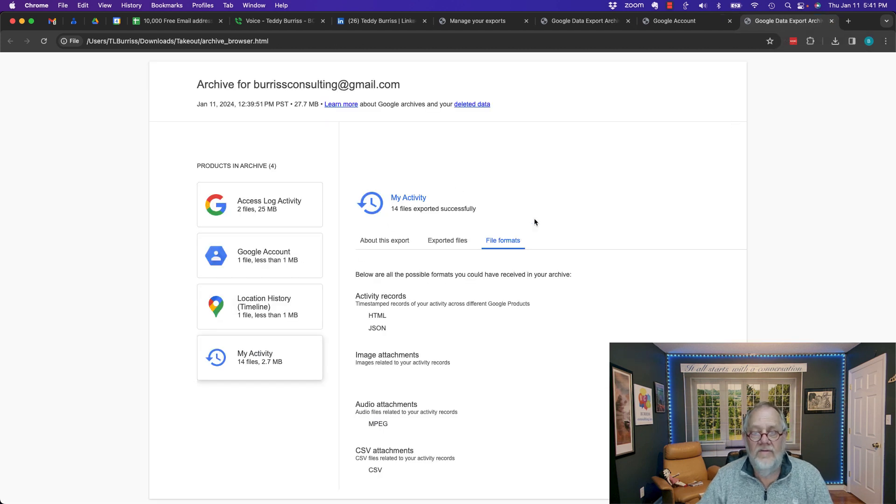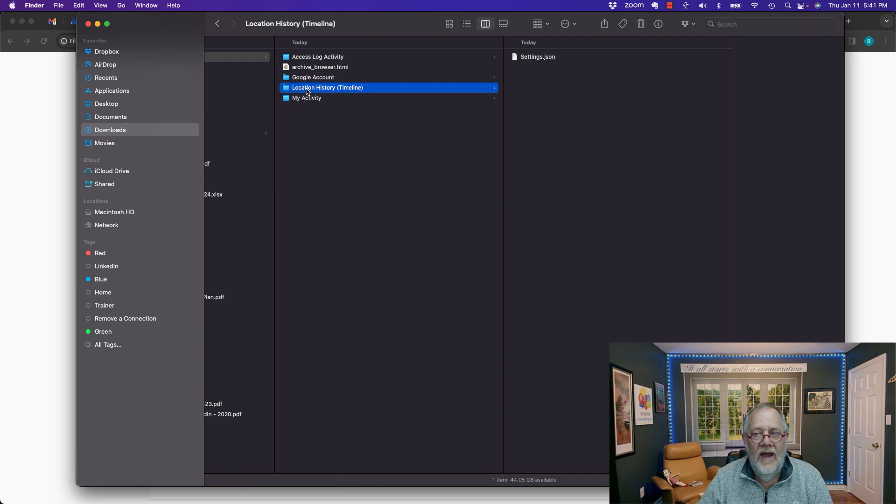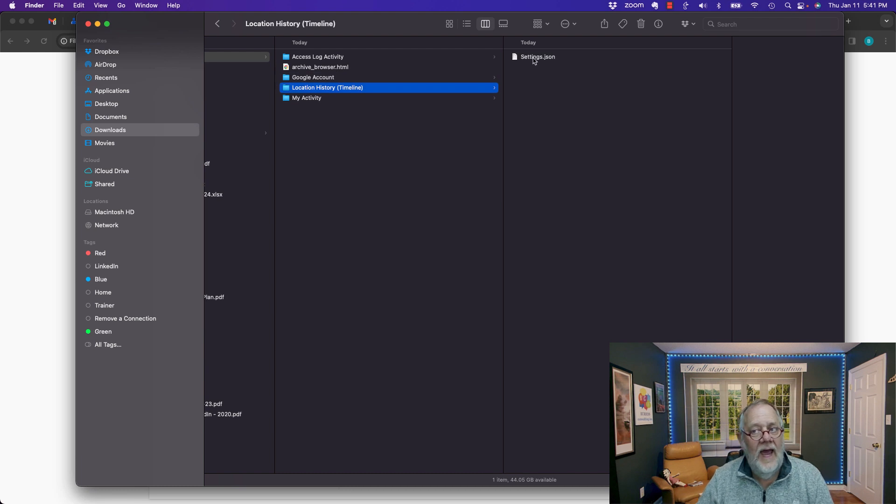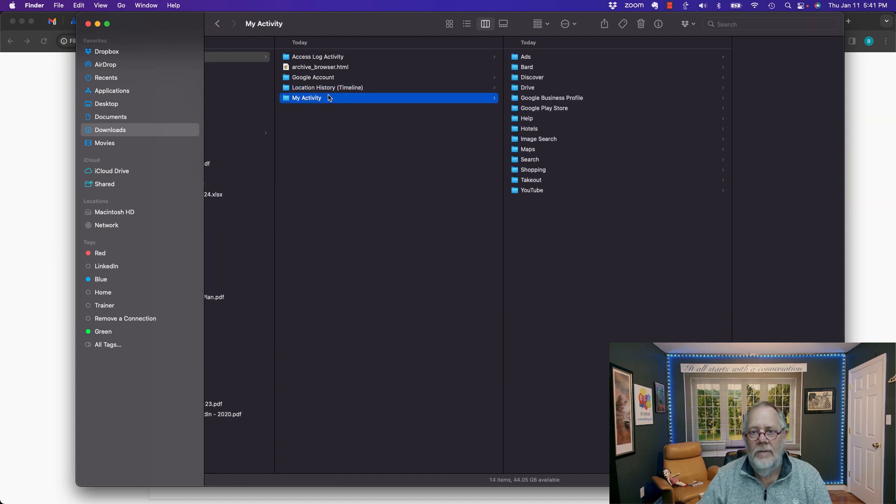And if I go back here, my location history, again, it's a JSON. I am not familiar how to do that. And lastly, my activity.